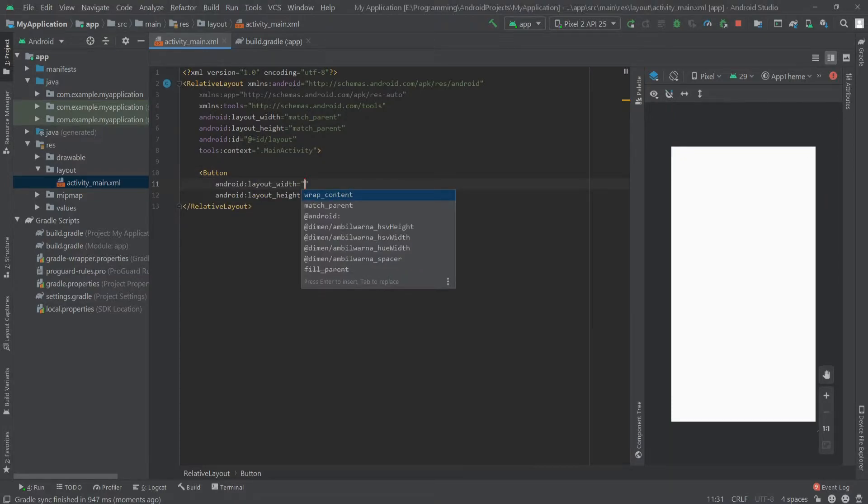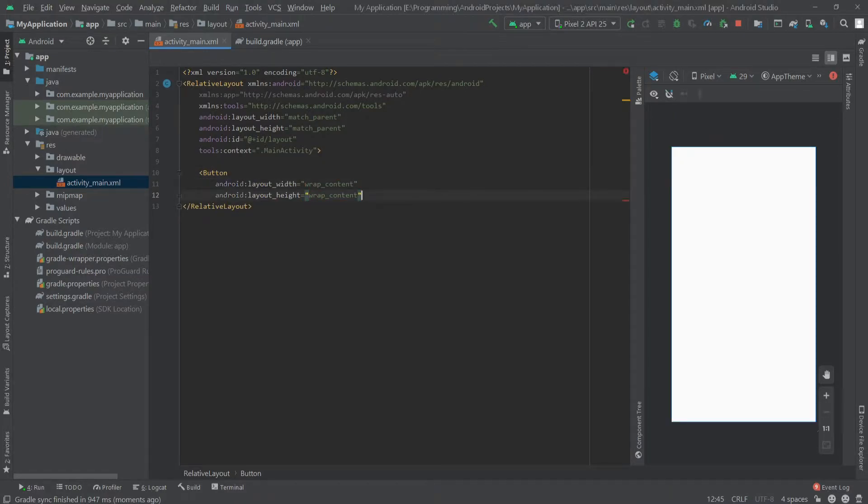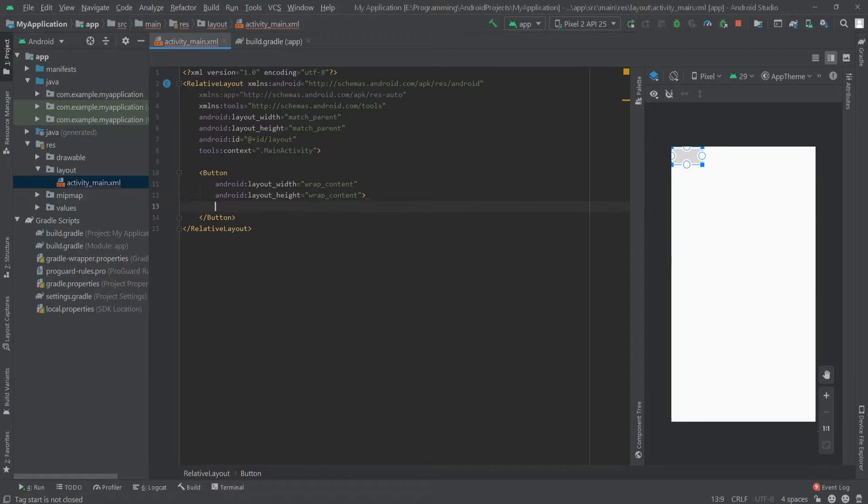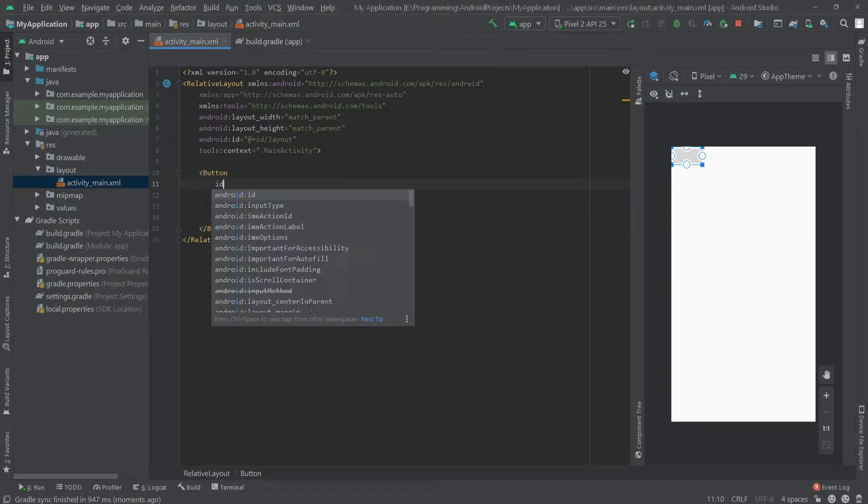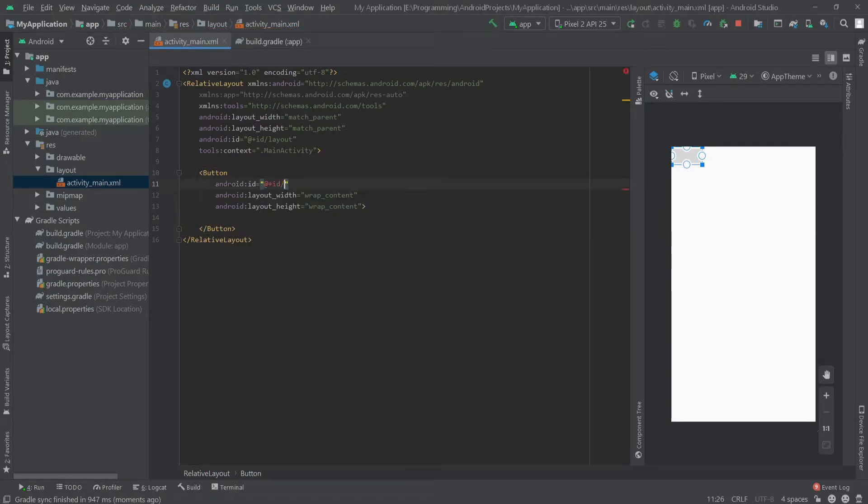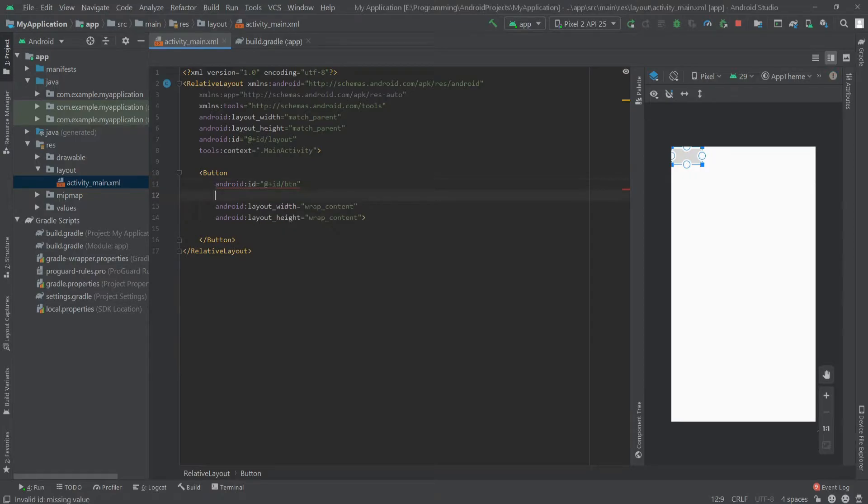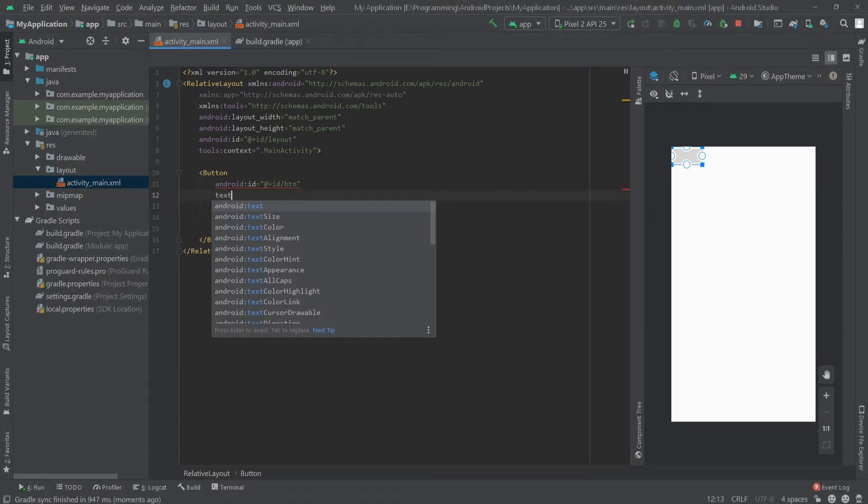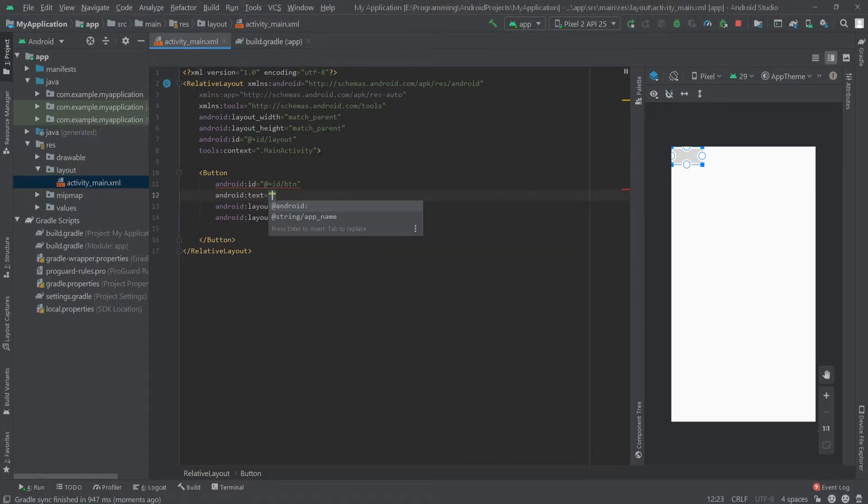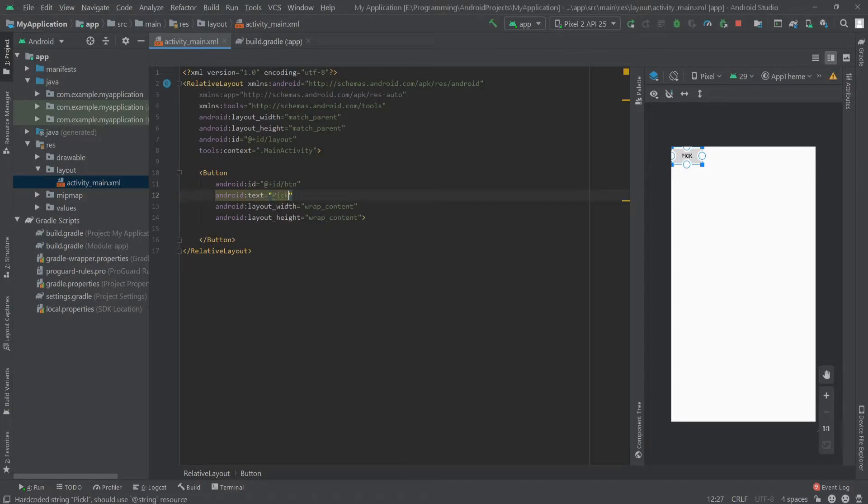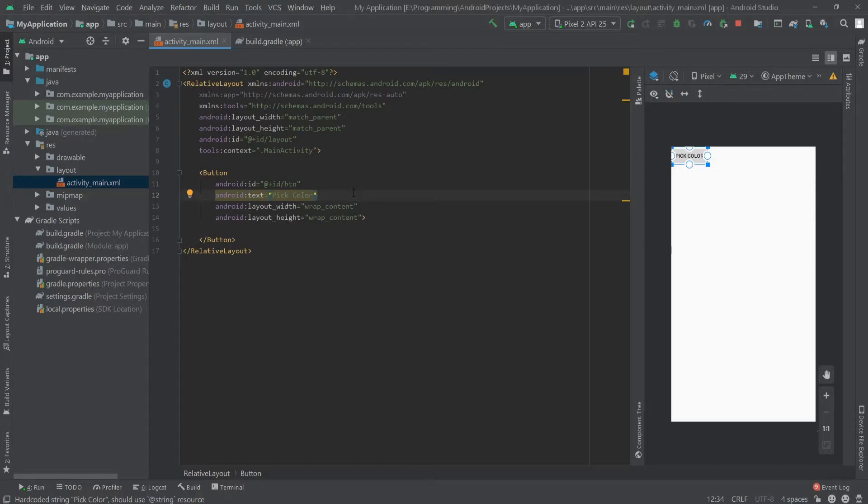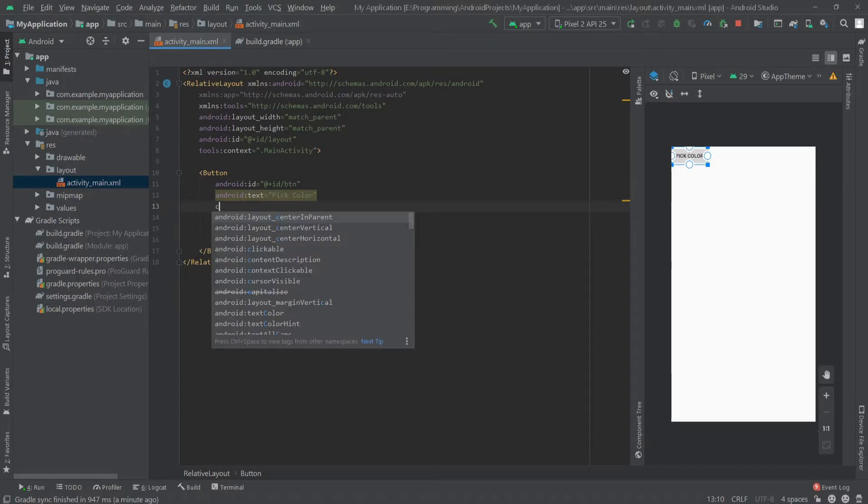Then we have to create a button. Let's set the width and height to wrap_content. Let's give this button also an ID, BTN. Let's set a text for our button to pick color. And let's set the button to the center of the screen, so write centerInParent true.